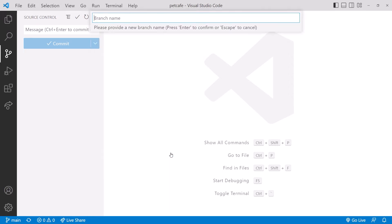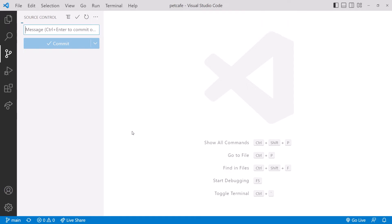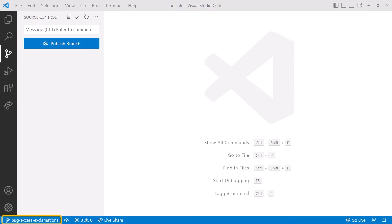It asks for the branch name. We recently realized that we misunderstood the Add Excitement task and want to remove the excess exclamation marks we added, so we'll name this branch bug-excess-exclamations. Press Enter. Notice that VS Code automatically switches us to that branch, as shown down here on the bottom left.